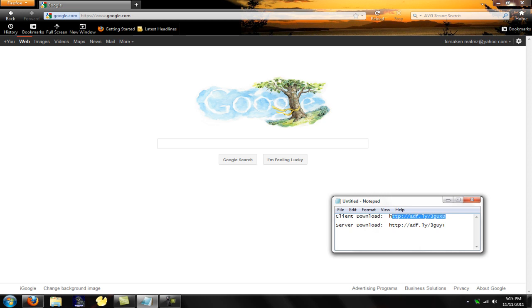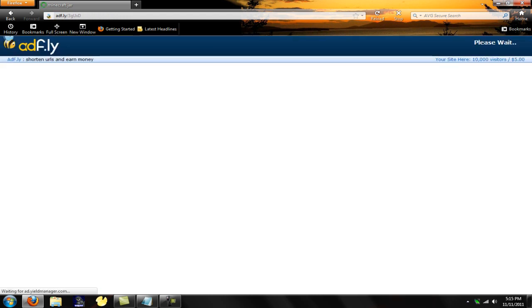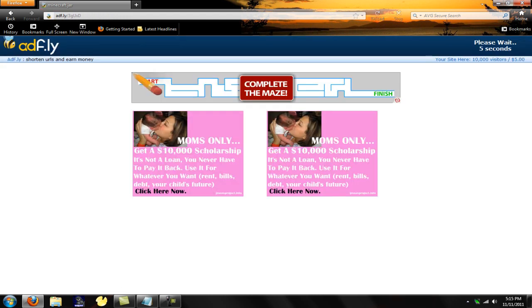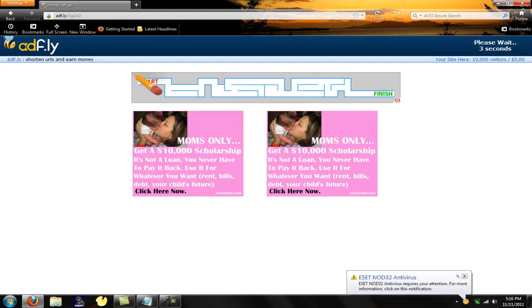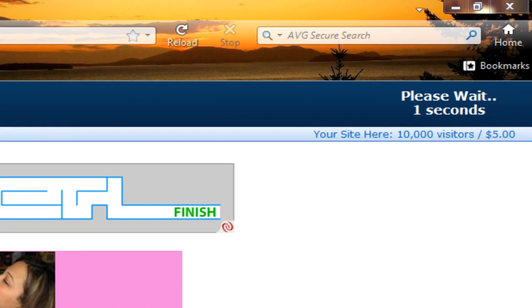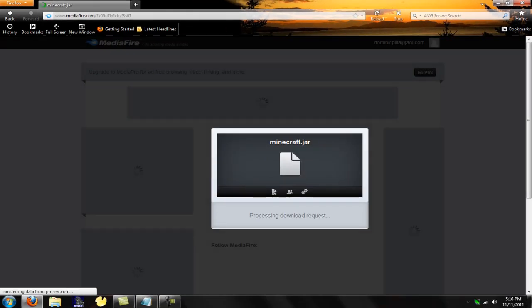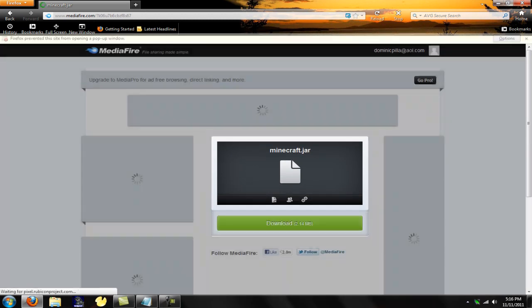First off we're going to want to do the client download for anyone who just wants to get on a Minecraft 1.9.6 server. I'll have the link in the description box below. It'll bring you to Adfly. Just wait 5 seconds. You can ignore the ads. You got it right up here in the top right. Skip ad.